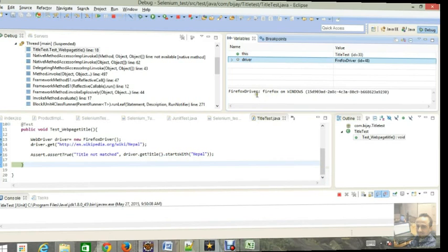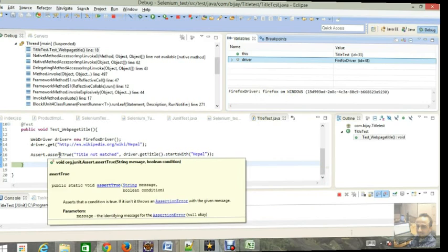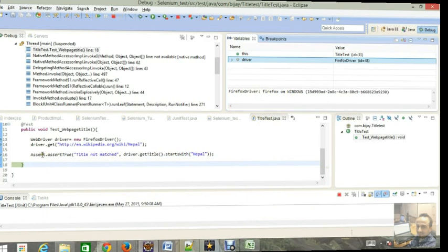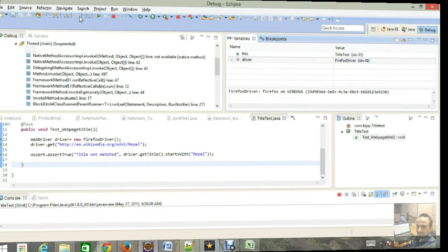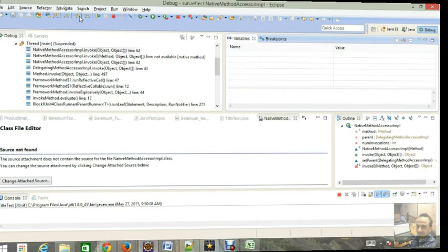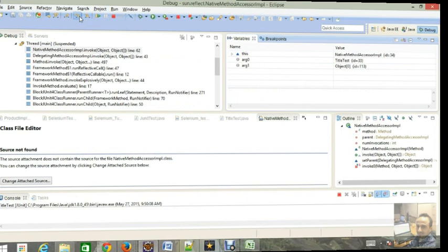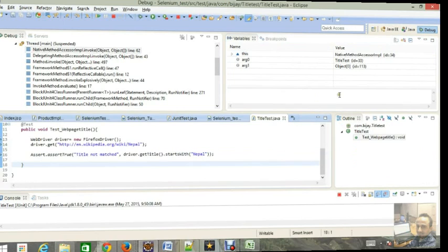Yeah, so it's true. Go to F6 again and it will end. Yeah, so our condition is true, so it does not throw an error. But if our condition does not match then it will show that title does not match result.